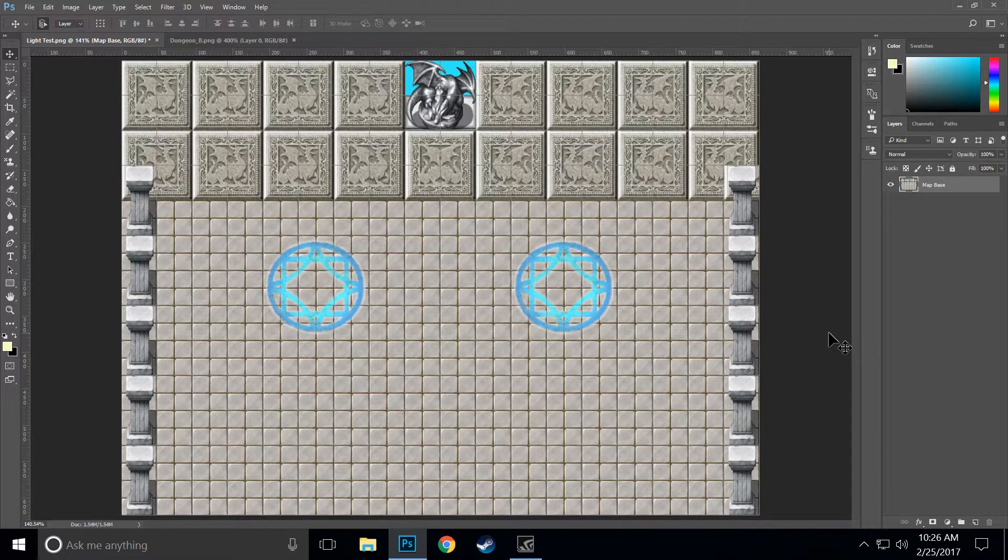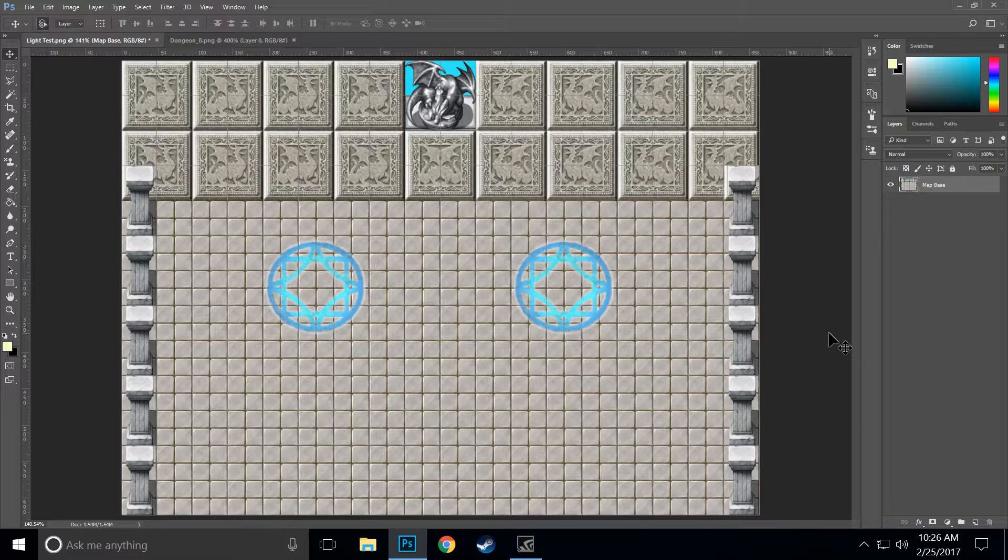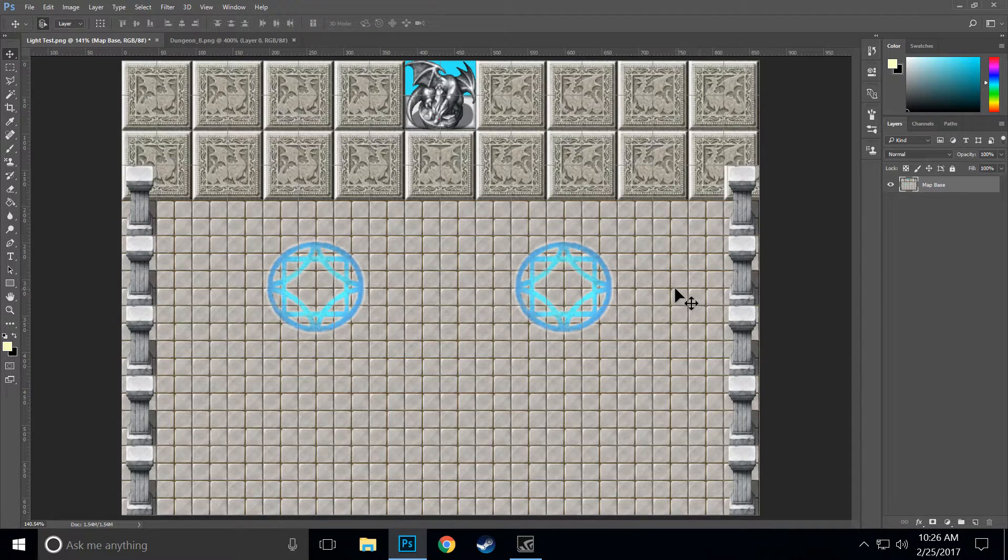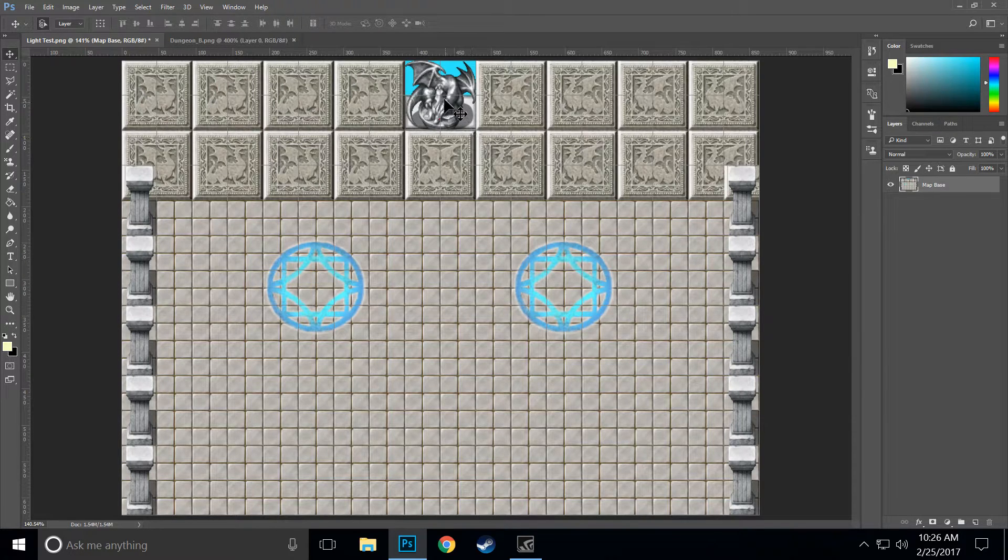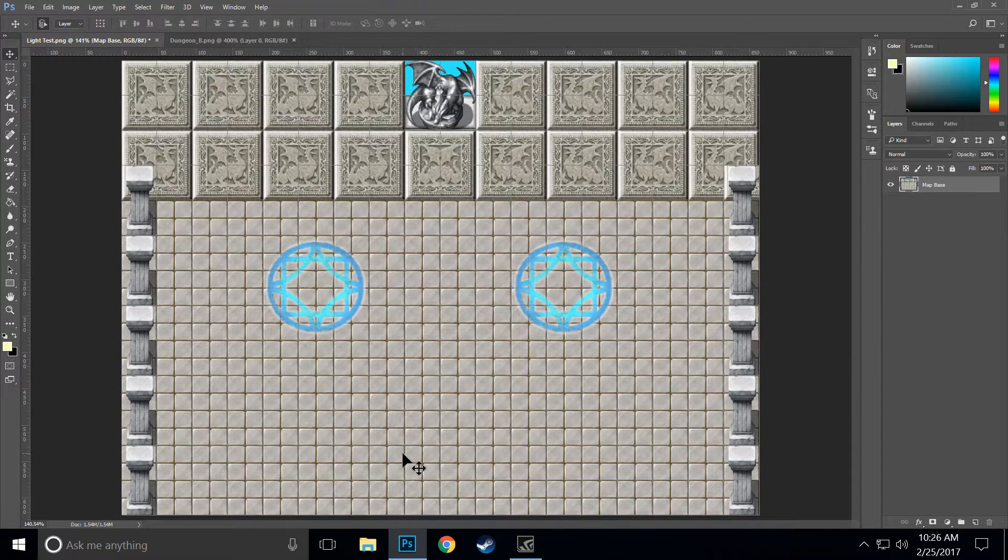Hey everyone, this is Steel with Studio Blue and welcome to another RPG Maker tutorial. In this one I'm going to show you how to make a rather elegant lighting effect where we have the shadow of an object appear on the floor.